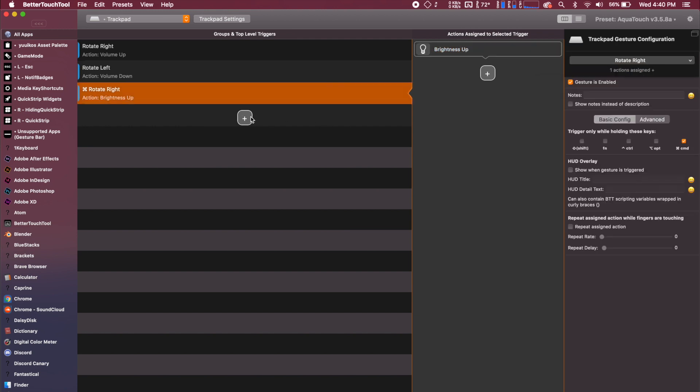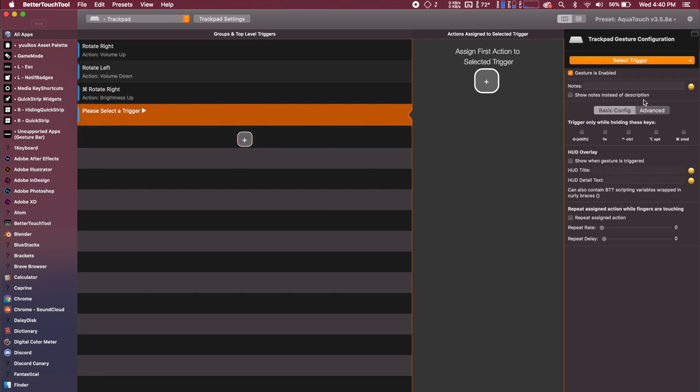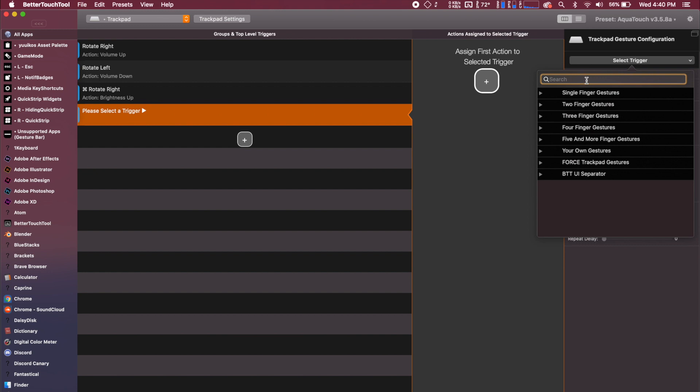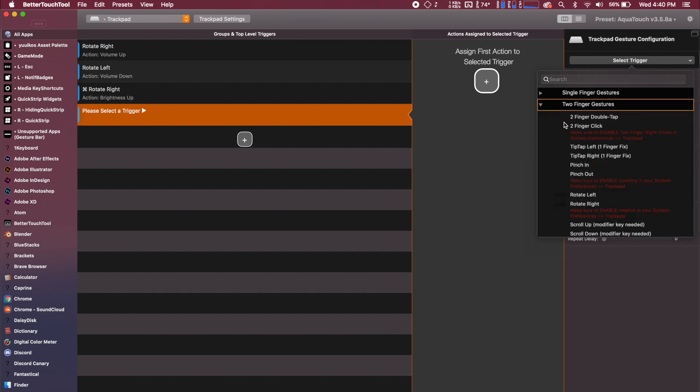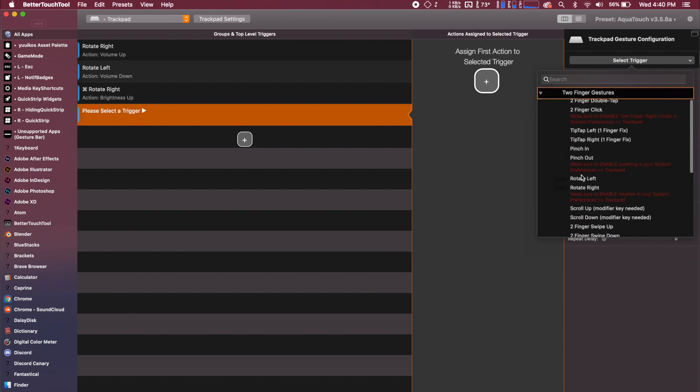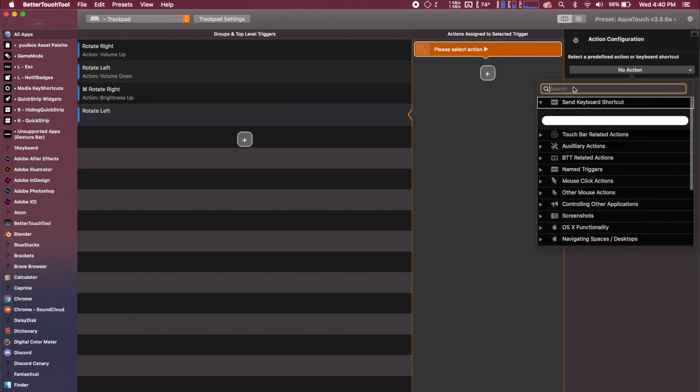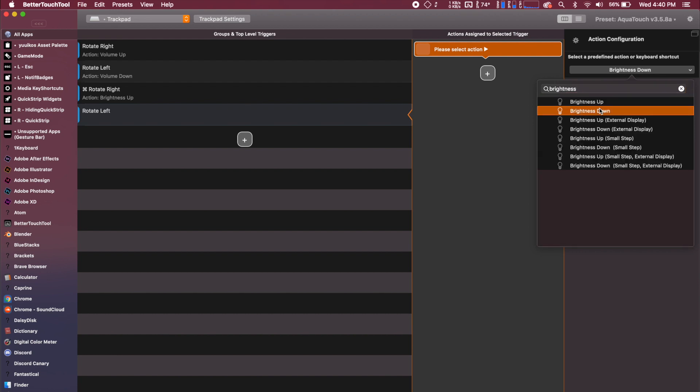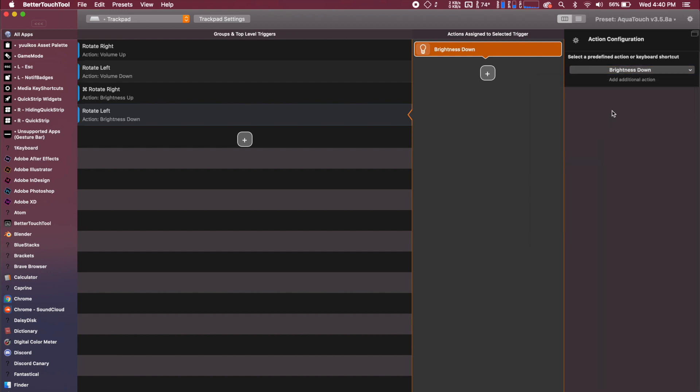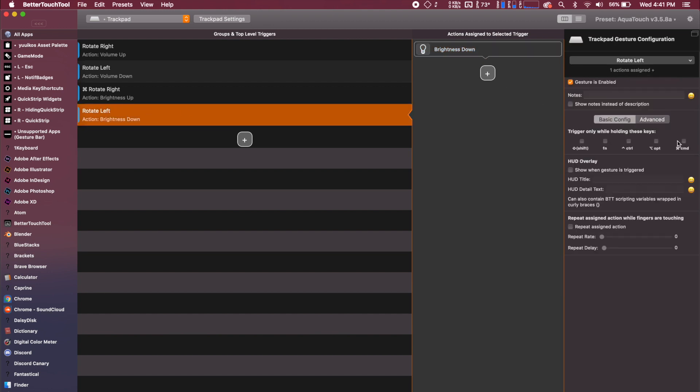And then we can add the same thing where we rotate left, add the trigger for brightness down. And we actually have to make sure that that command is selected. Now, if we're holding command and we rotate, our screen brightness is going up and down.